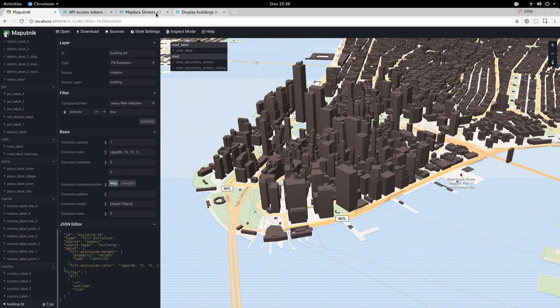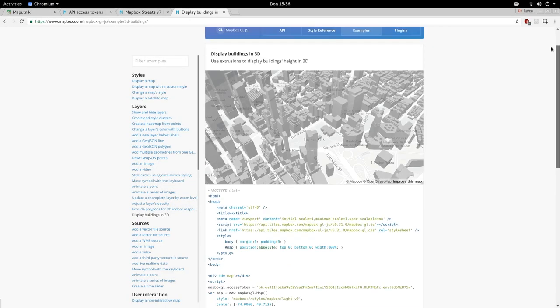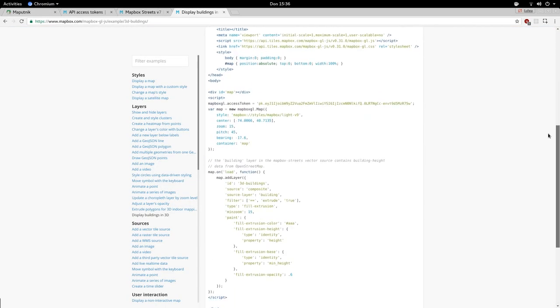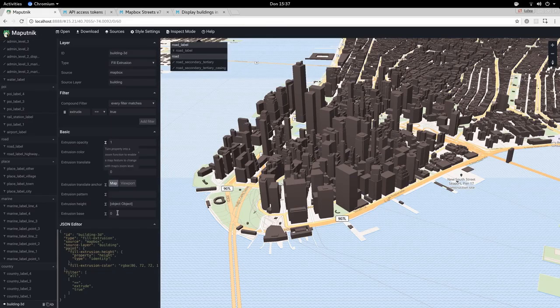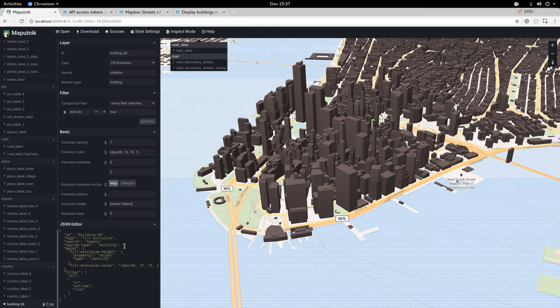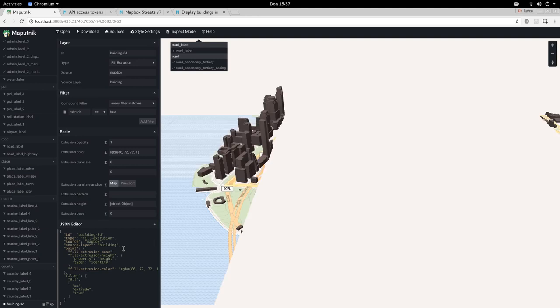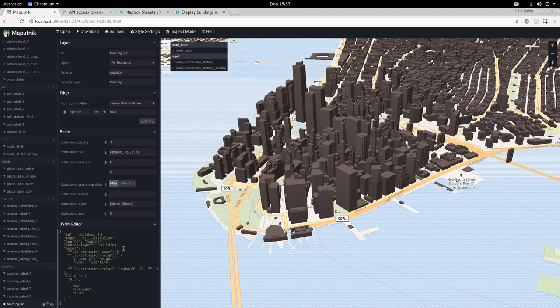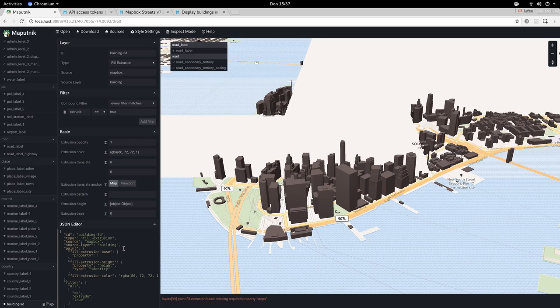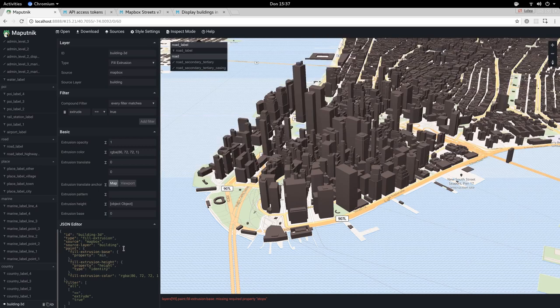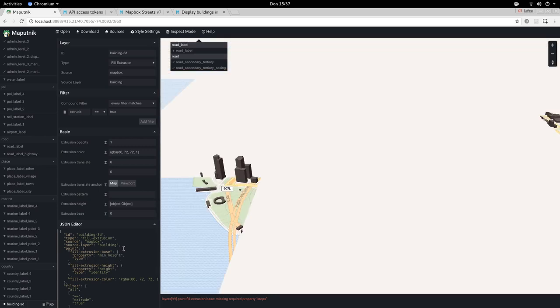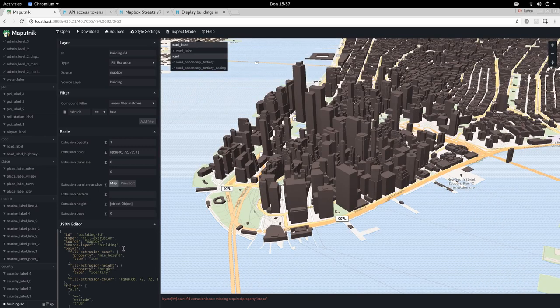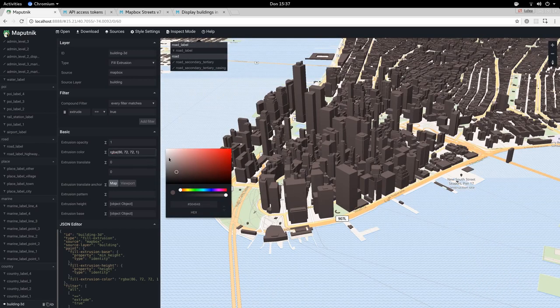We also want to add, as explained in this example, a base. A fill extrusion base that's using the min height property. So we go back here again, create a new property, fill extrusion base. We want to use the property min height and type identity. All right.